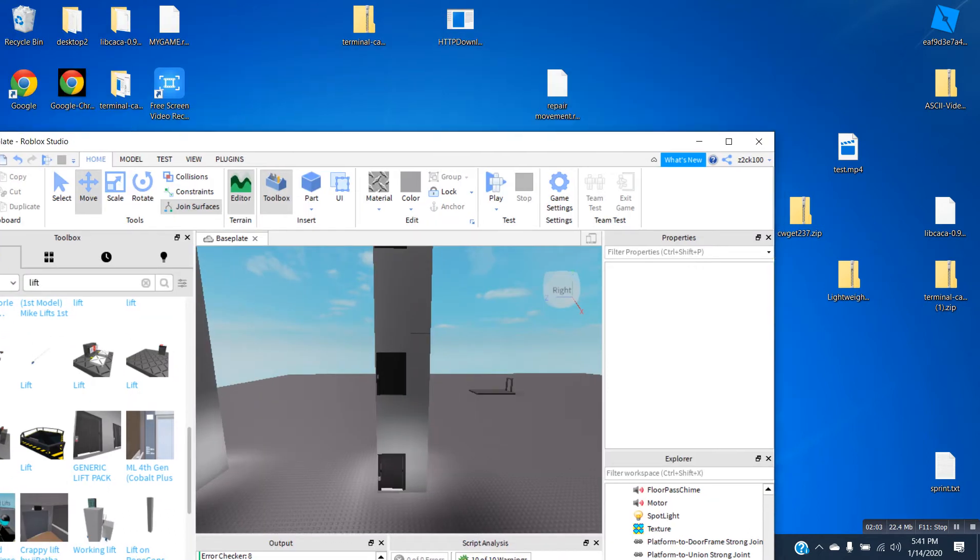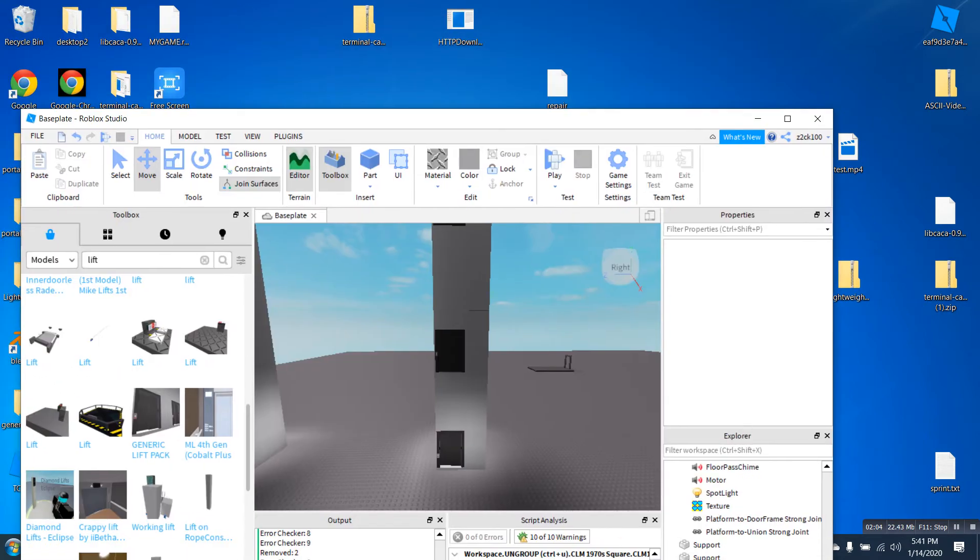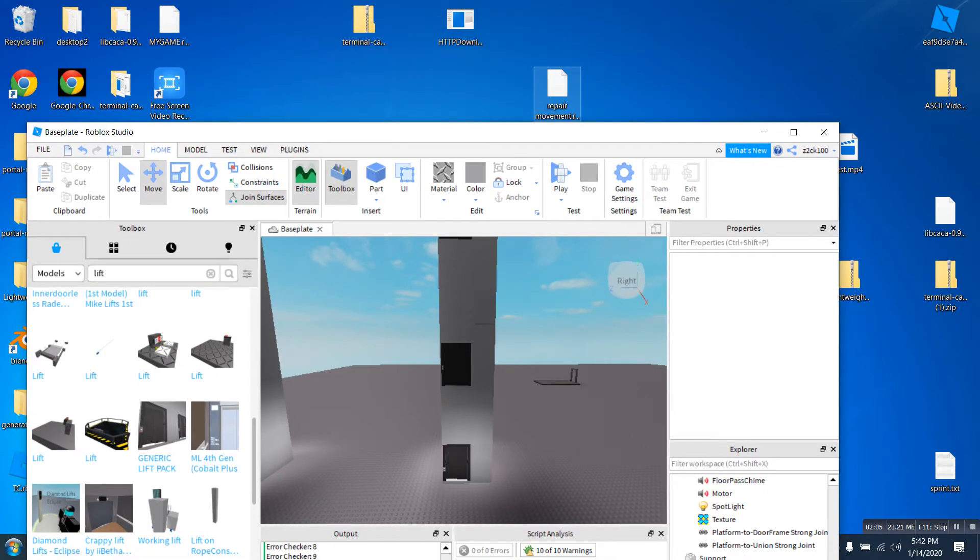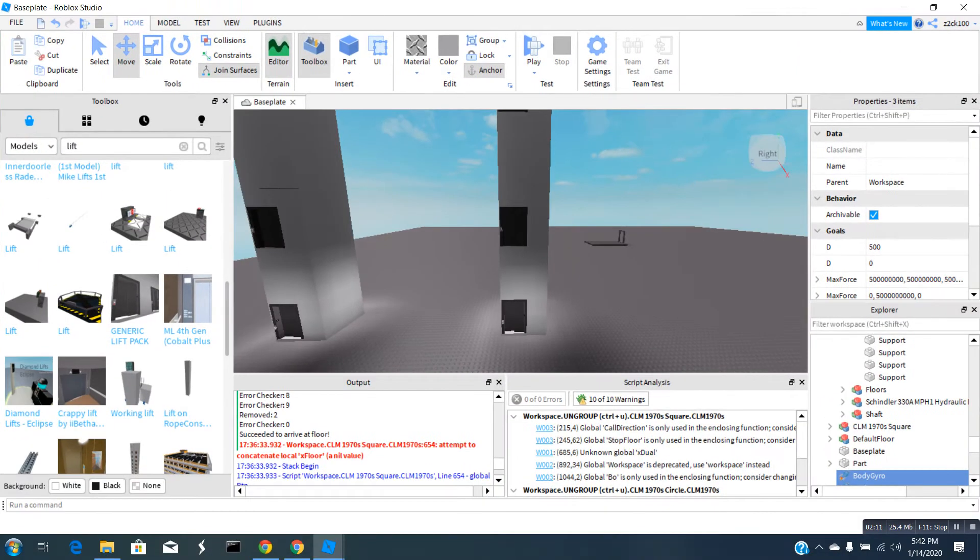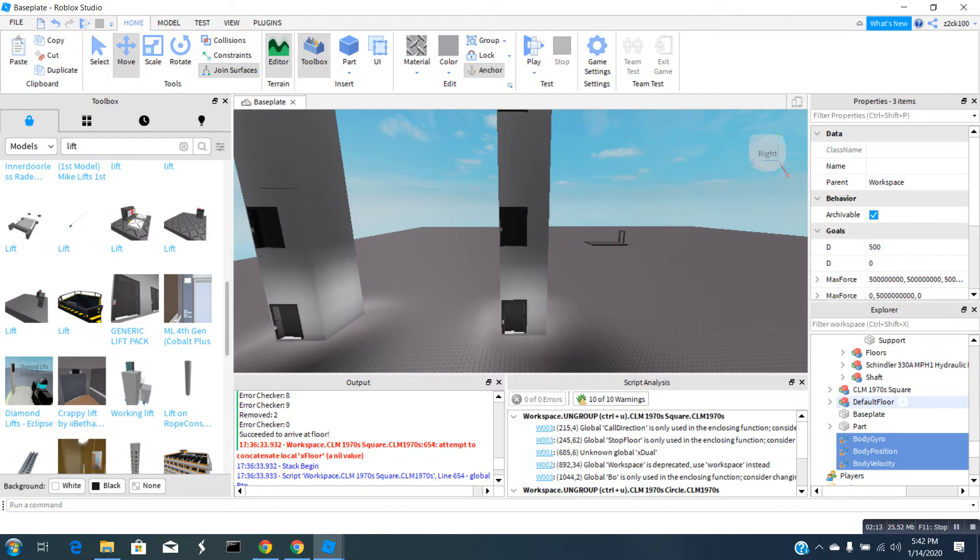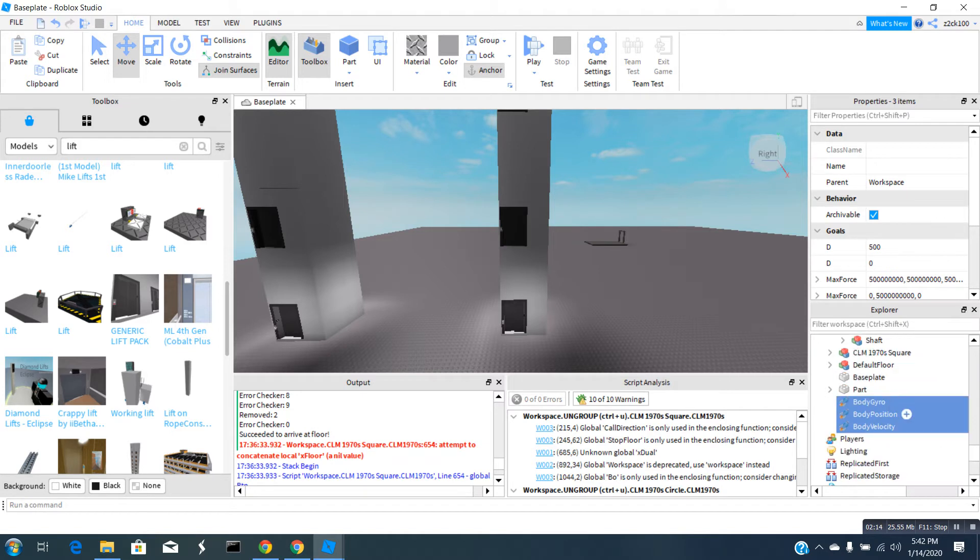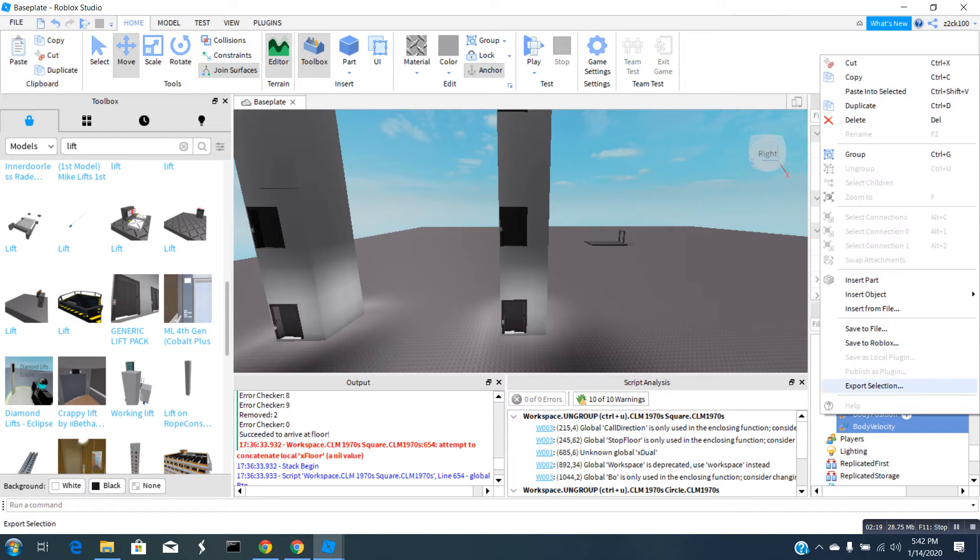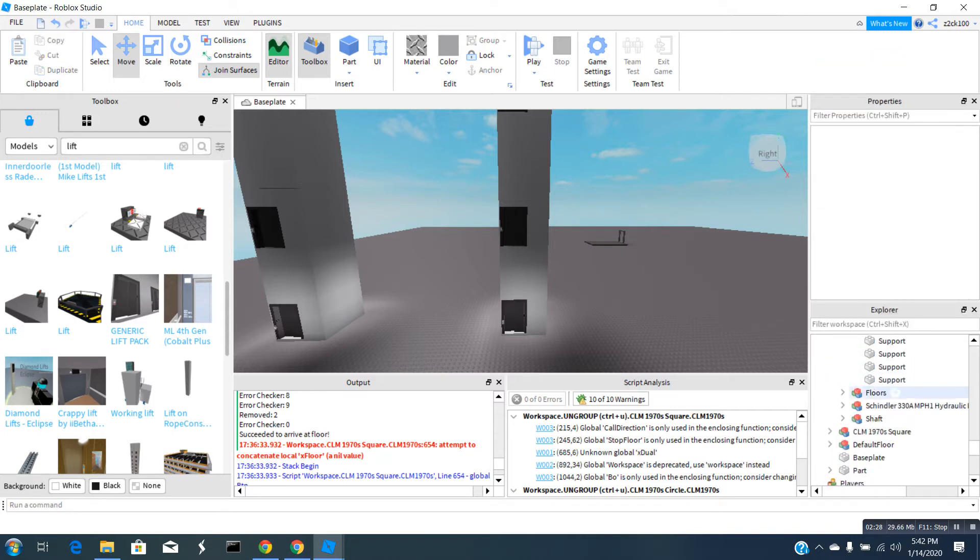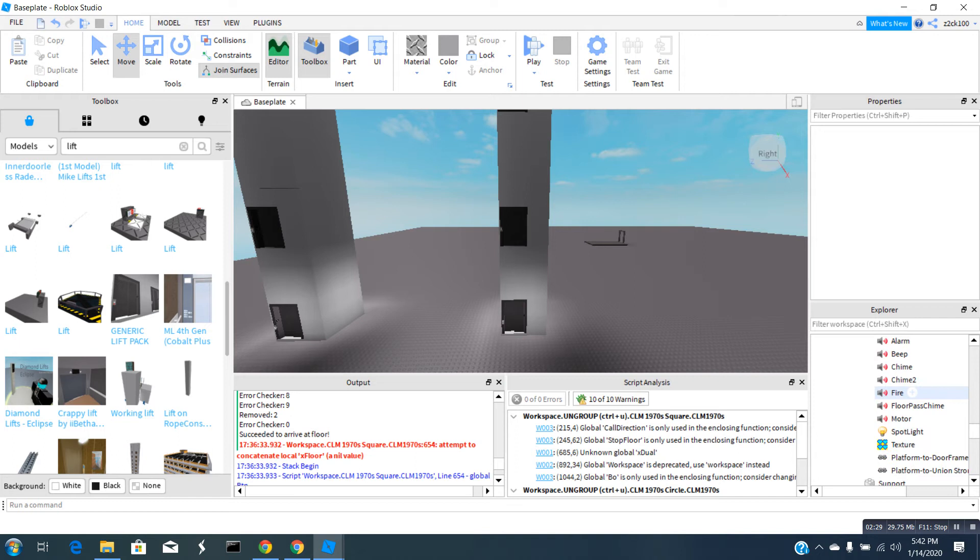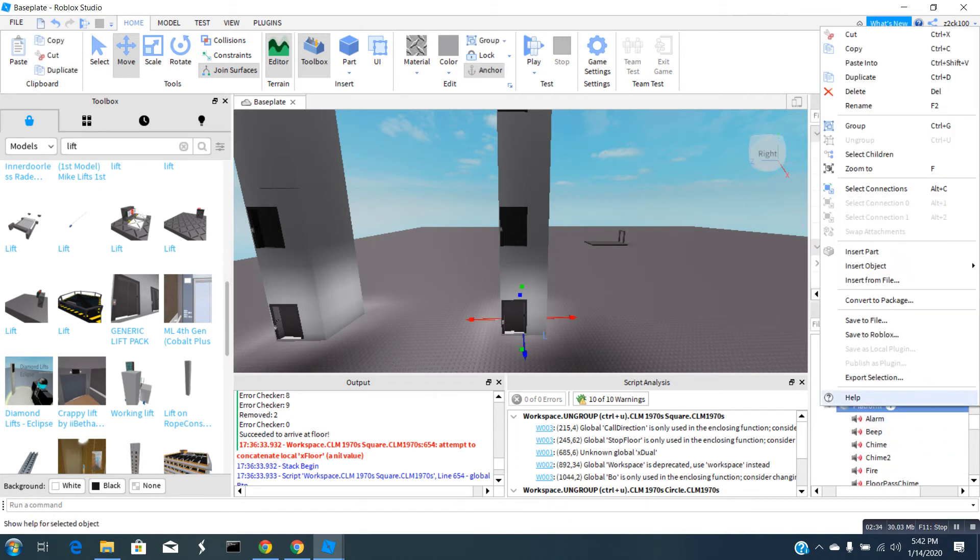Now, what we need to do is take our repair movement and drag it onto the workspace here. You can see in our Explorer they're highlighted. Right click on it, click cut, not copy. You want to click cut. Then locate your platform again, right click on it, and click paste into.